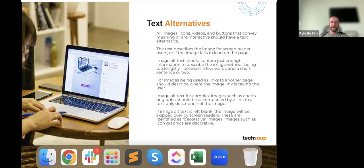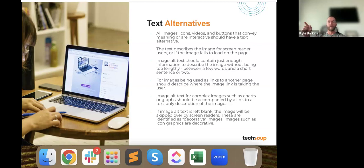Alt text should contain just enough information — describe the image without being too lengthy. It should be between a few words and a short sentence or two, but it should be descriptive. Not just 'guy, ball, kid, field.' When images are used as links to another page, you also want to describe where that image link will take the user. For complex images like charts or graphs, include a link to a text-only description of the data. If it's very complex, offer an alternative — link to the underlying data so users can read what the graph represents.